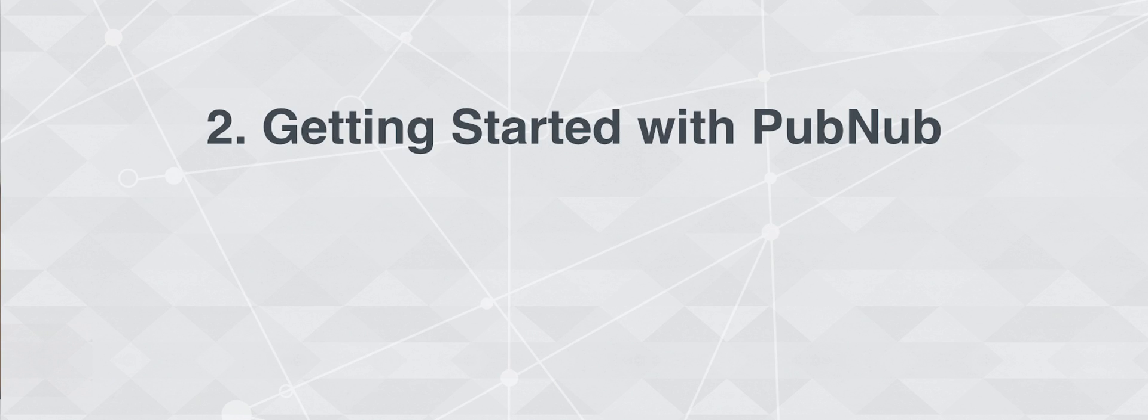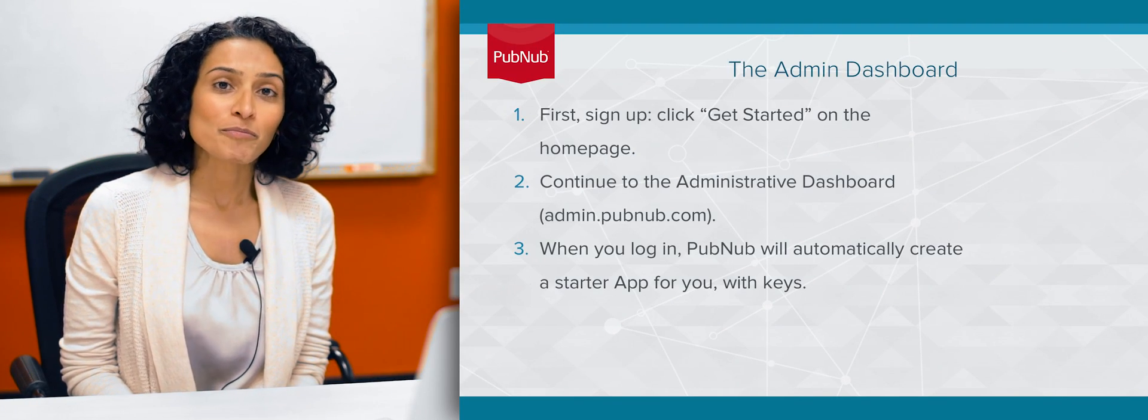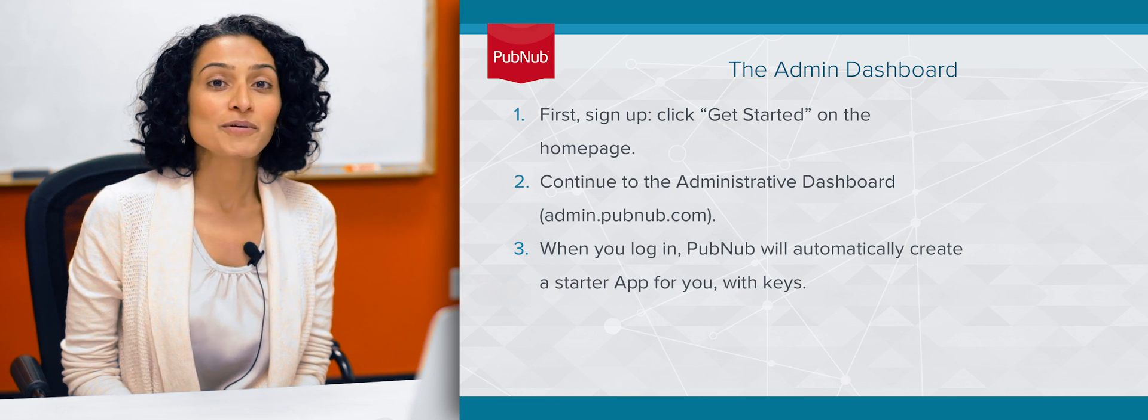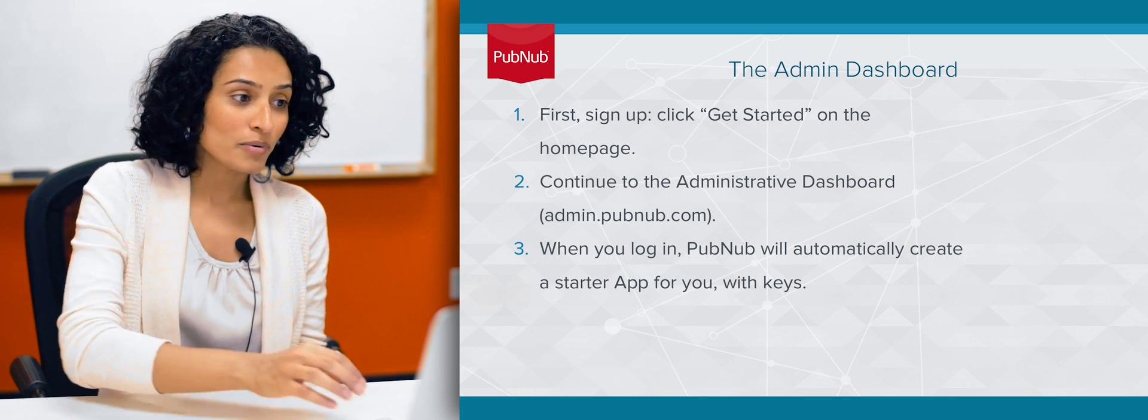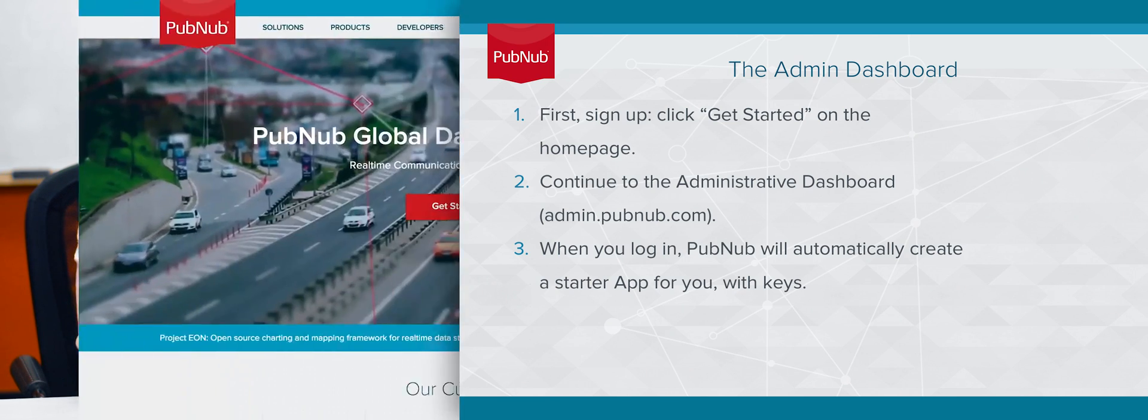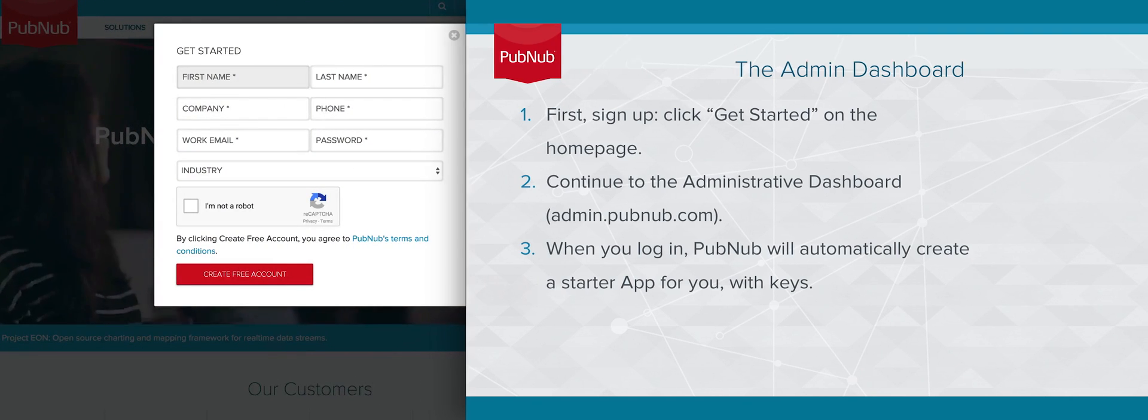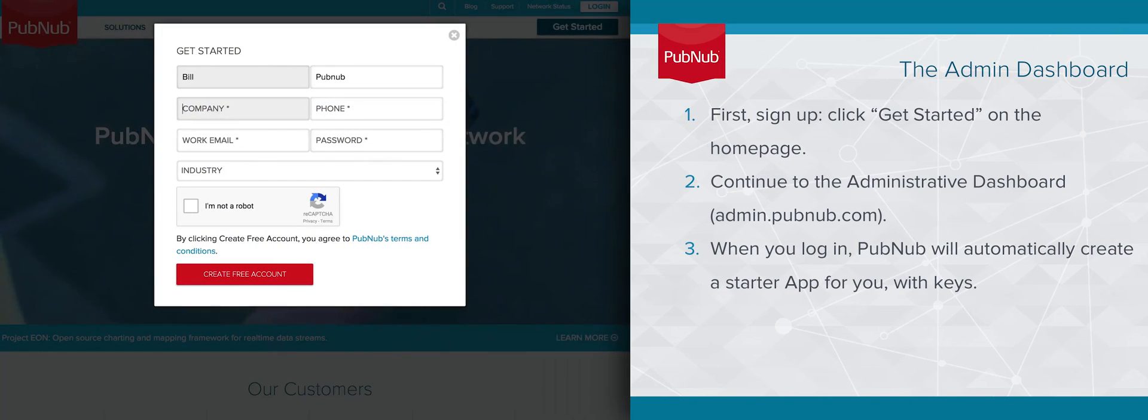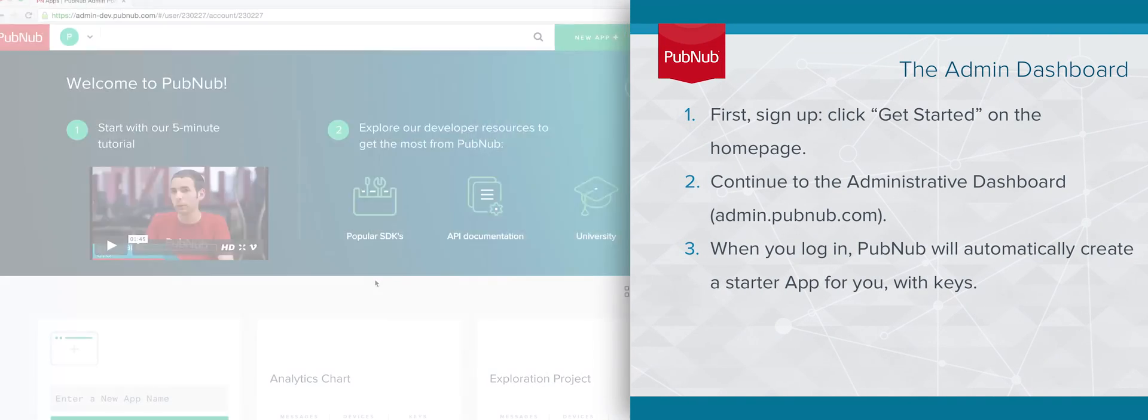The first step to using PubNub is to create an account. If you're already watching this video, you're probably familiar with PubNub.com. On our home page, you can click on the Get Started button to the top right, fill in your details, and that'll take you to our administrative dashboard.